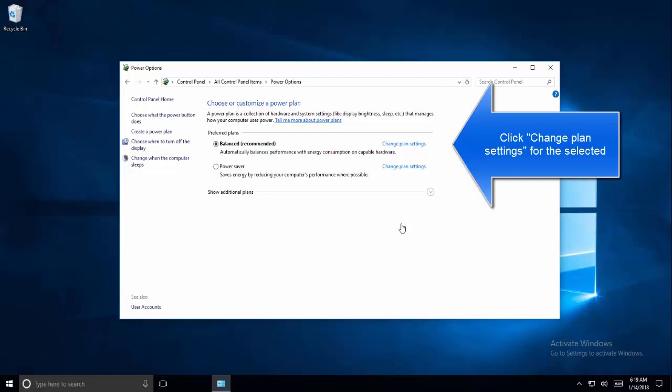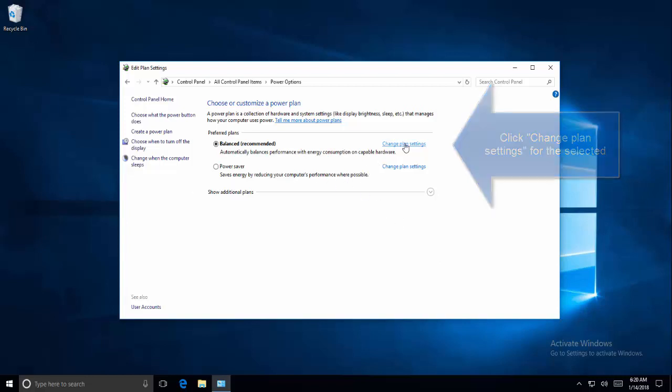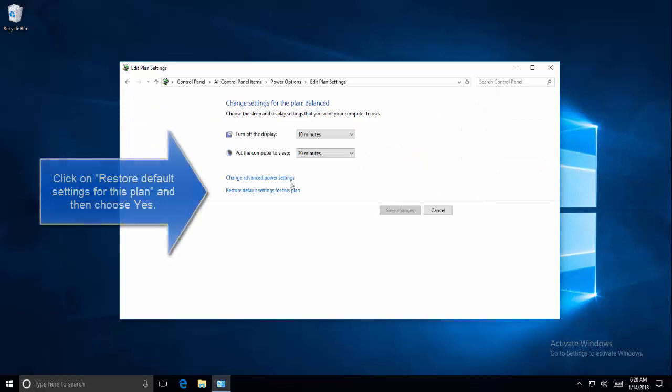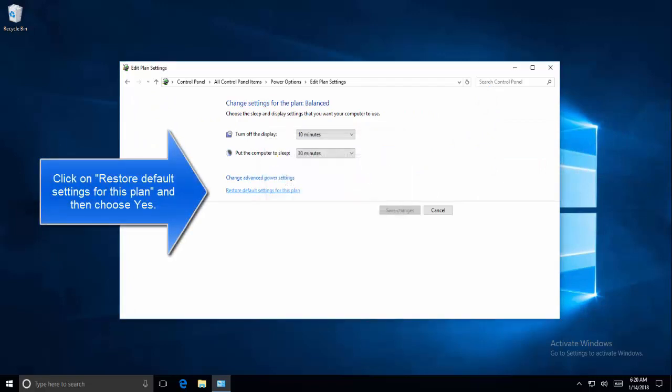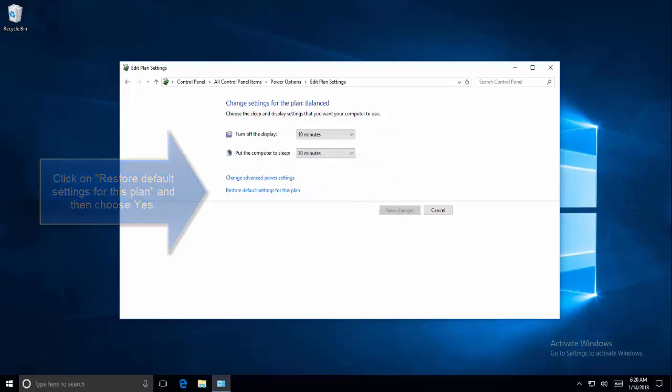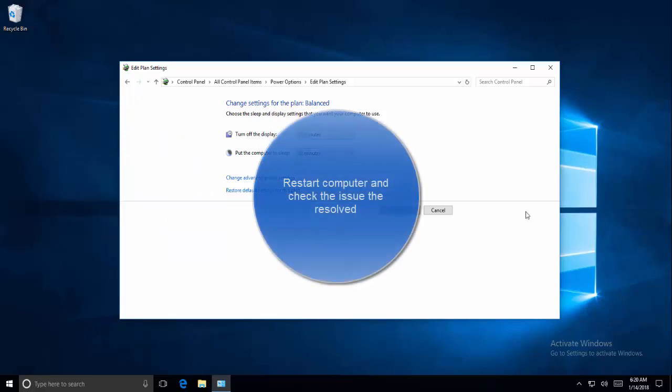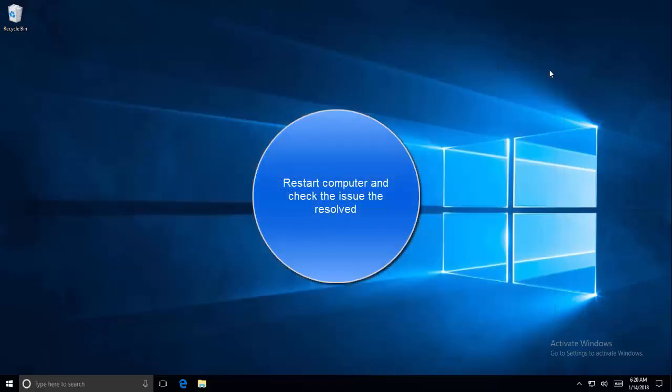You should be able to see a link saying change plan settings in front of it, so click on change plan settings. Click on restore default settings for this plan and then choose yes. You will need to restart your computer and then check if the issue is resolved.